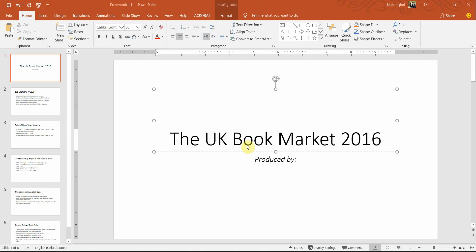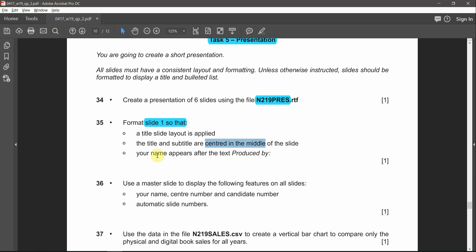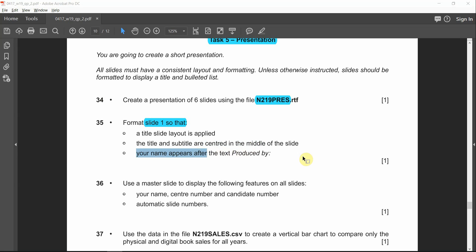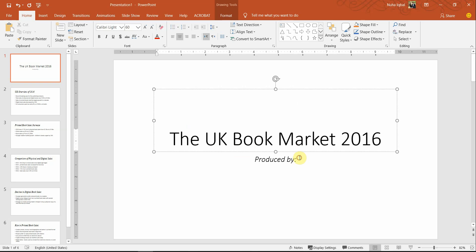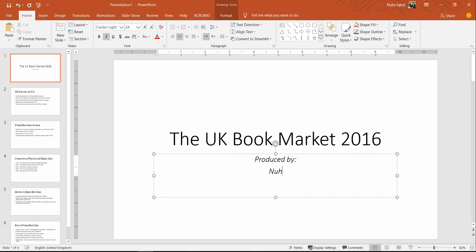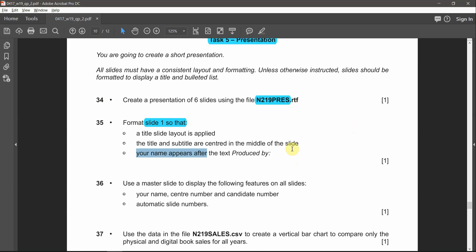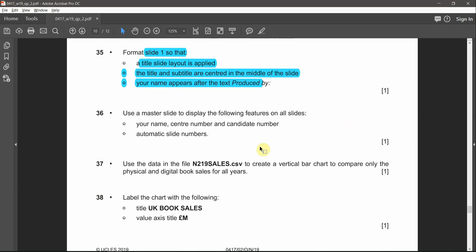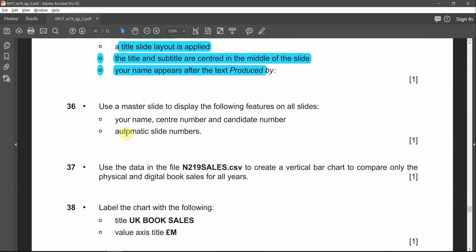Your name appears after the text 'produced by', so put your name over here. After this, we're done with question number 35. Go to question number 36: use a master slide to display the following features on all slides — your name, center number, and candidate number.